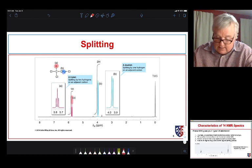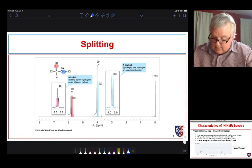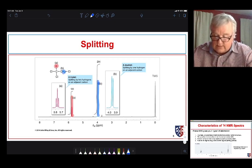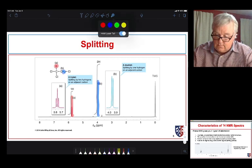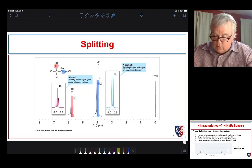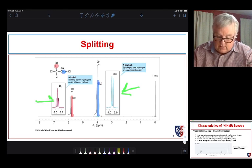Here is proton A downfield, and over here are protons B. We can see the integrations as well — this one integrates for two, and this signal integrates for one. Signal B is split into two because it's next to a single proton, and this signal over here is split into three because N equals two, giving us a triplet.